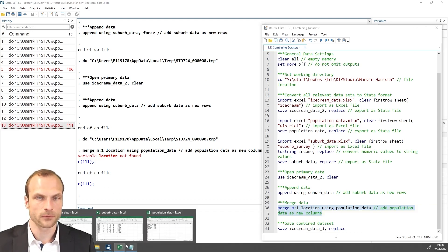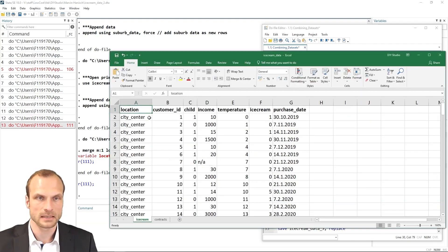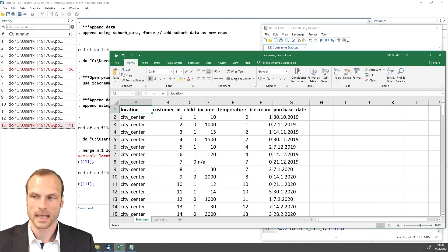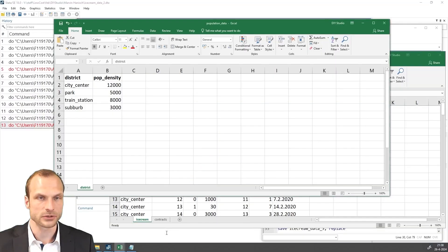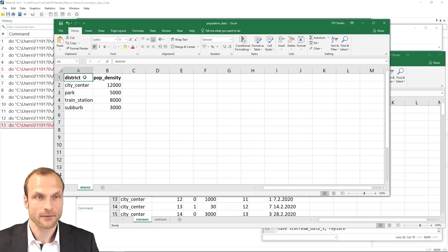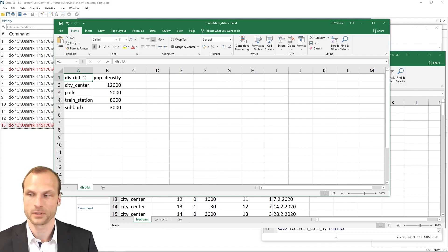I'm first going to open my ice cream data. Well, clearly the variable location exists. So this can't be the problem. And then the problem must lie with our population data. And what I see is, well, we have the location, but the variable is called district rather than location.